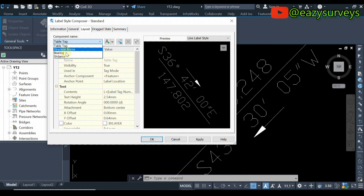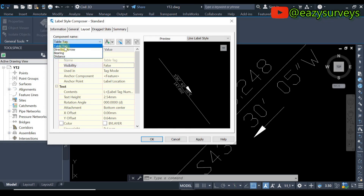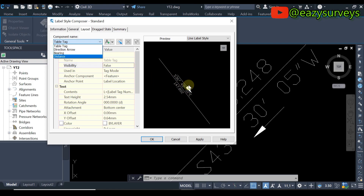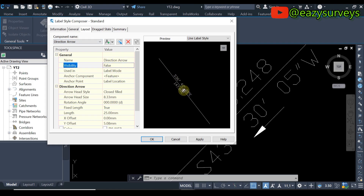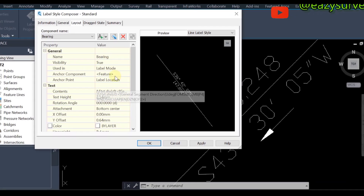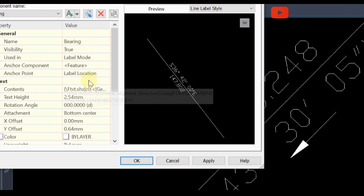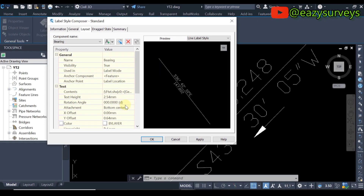Come to this Component Name table tag. You are going to see different options: Table Tag, Direction Arrow, Bearing, and Distance. Click on the drop arrow and this time come to Direction Arrow. Direction Arrow is the arrow showing the direction of how you joined the boundary points. Click on Direction Arrow to select it. Then set the Visibility to False — I am not interested in that. Then come back and click on Bearing.